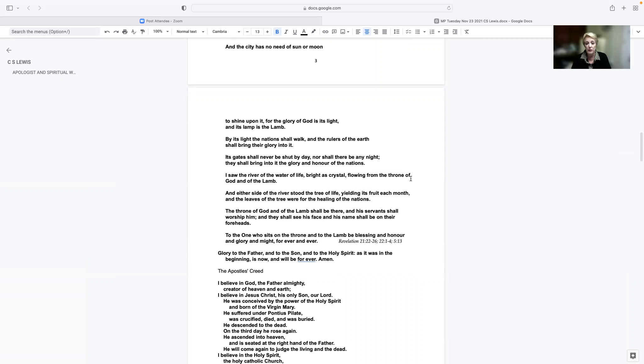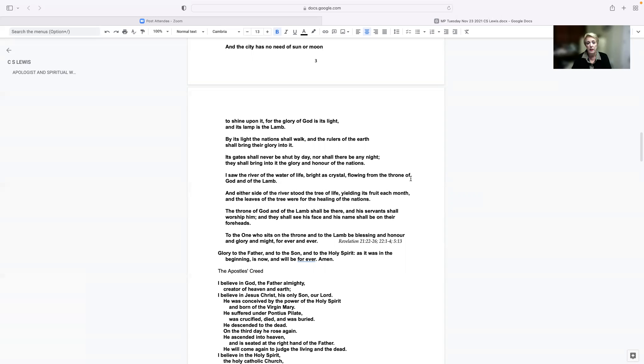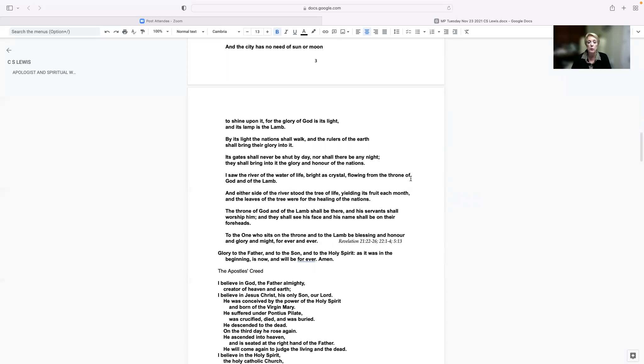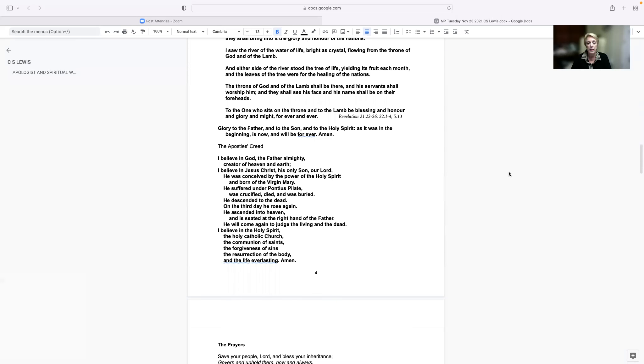I saw the river of the water of life, bright as crystal, flowing from the throne of God and of the Lamb. And on either side of the river stood the tree of life, yielding its fruit each month. And the leaves of the tree were for the healing of the nations. The throne of God and of the Lamb shall be there, and his servants shall worship him. And they shall see his face, and his name shall be on their foreheads. To the one who sits on the throne and to the Lamb, be blessing and honor and glory and might forever and ever. Glory to the Father and to the Son and to the Holy Spirit, as it was in the beginning, is now and will be forever. Amen.